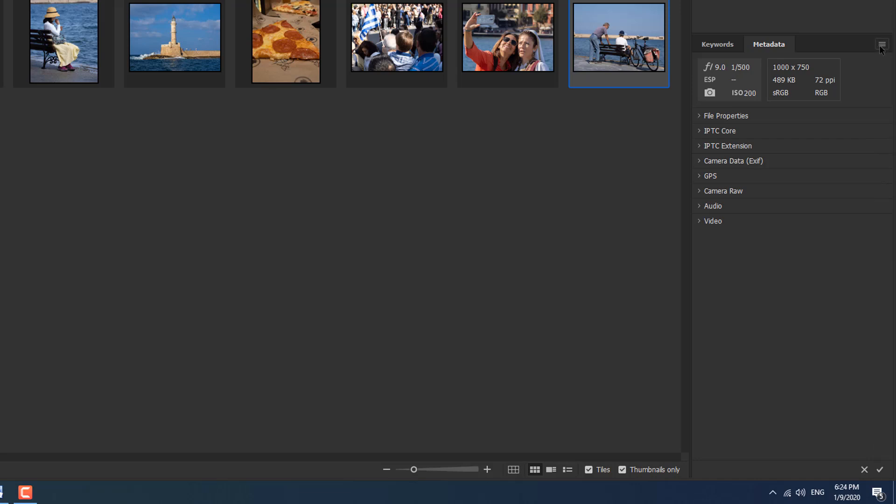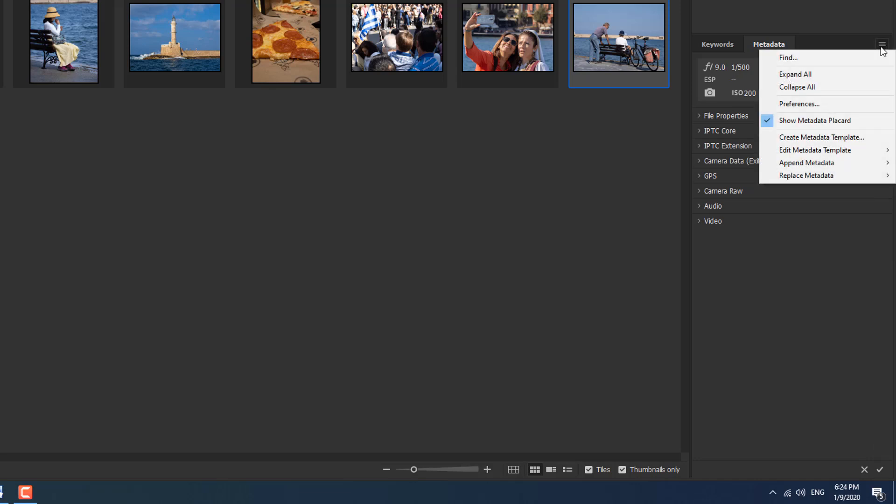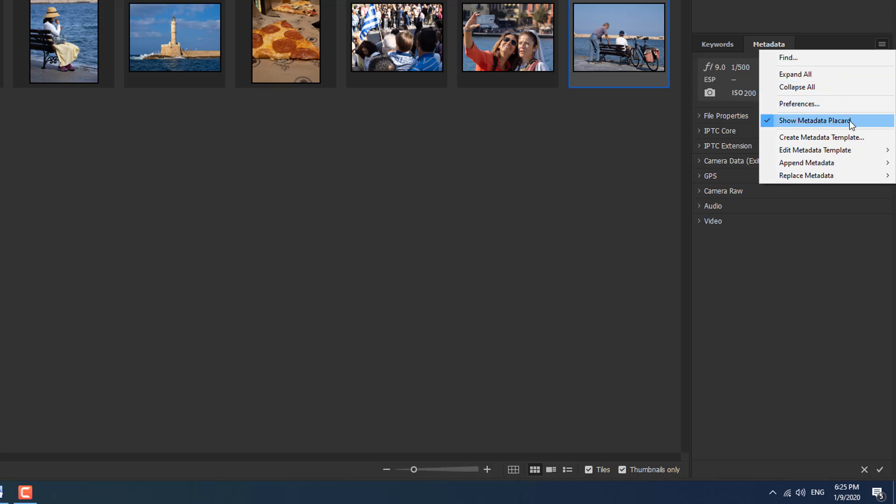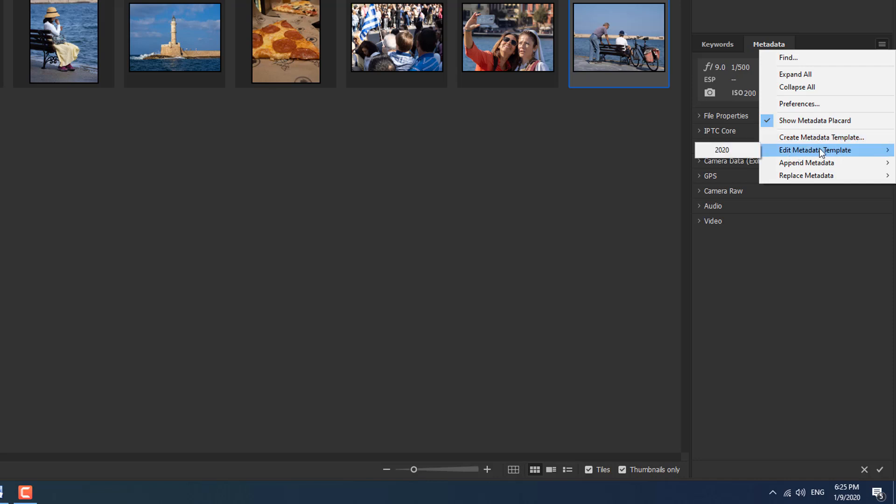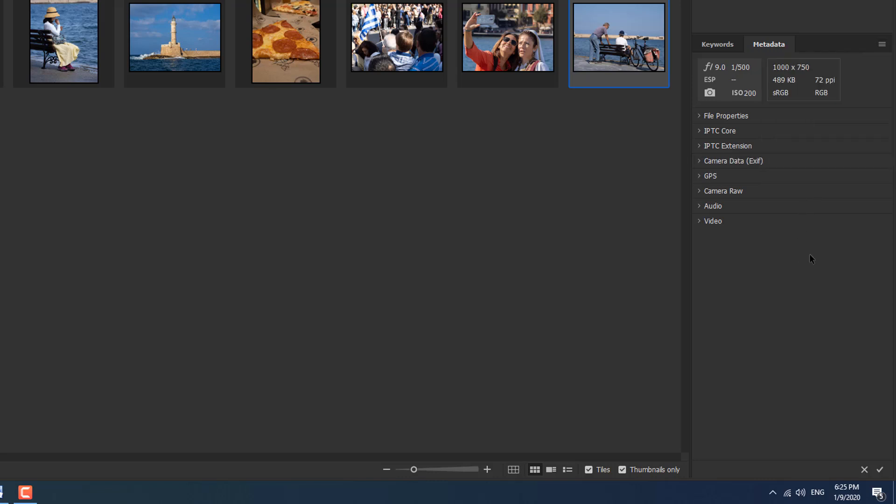At the top of the metadata panel here, we've got our panel flyout menu, in which case we can find stuff. We've got expand and collapse, which is what we do with these little triangles. We've got the preferences. Do we want to show the metadata placard, which most times I do, but if it gets in your face, you can switch it off. And then we've got create metadata template, edit metadata template, append metadata and replace metadata. That's a quick look at the anatomy of the metadata panel itself.